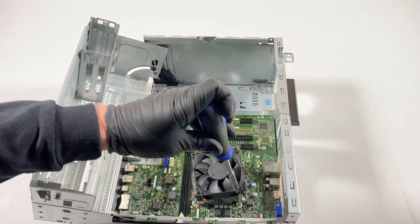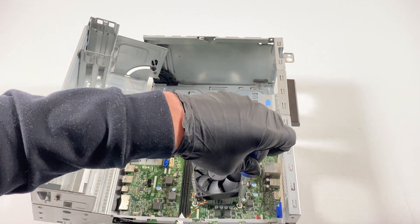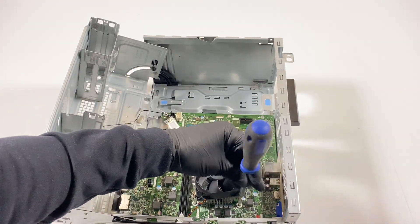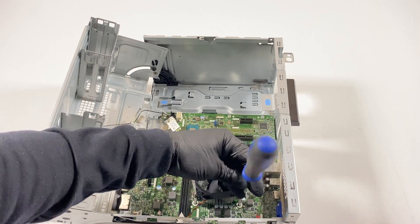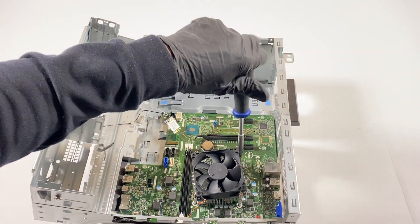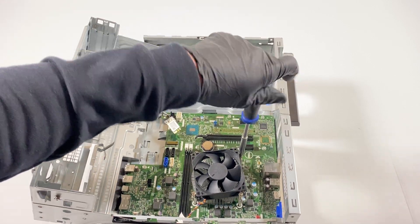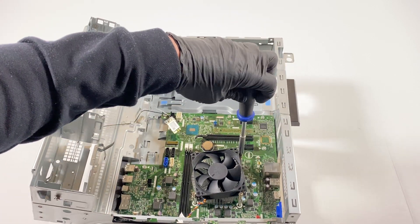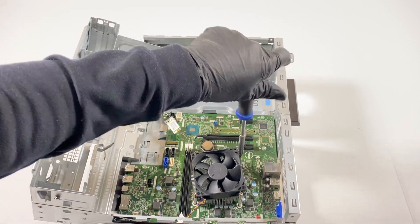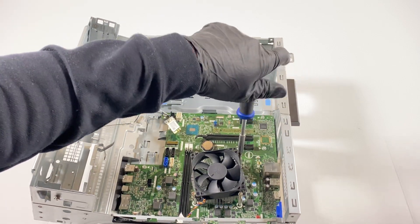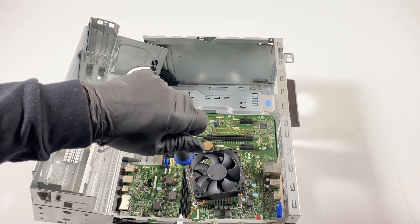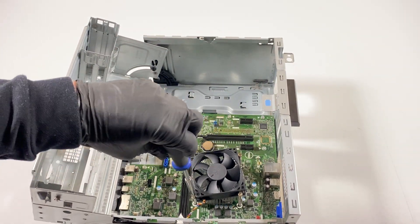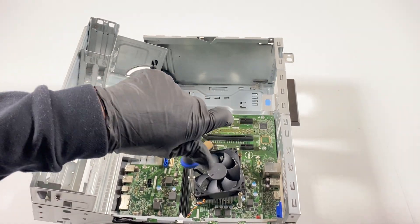So I'm gonna go ahead and remove the CPU cooler.